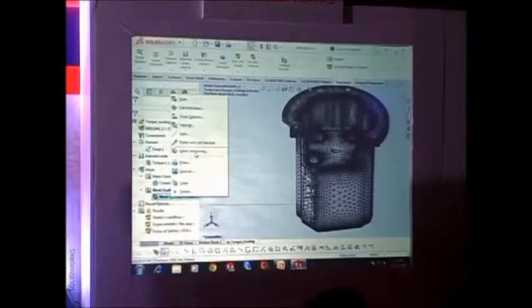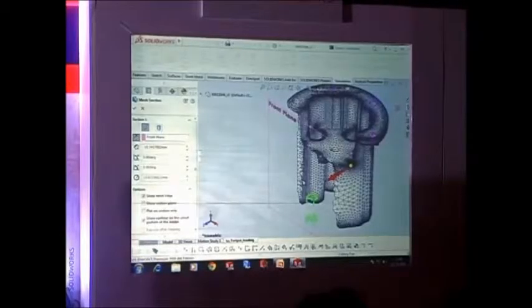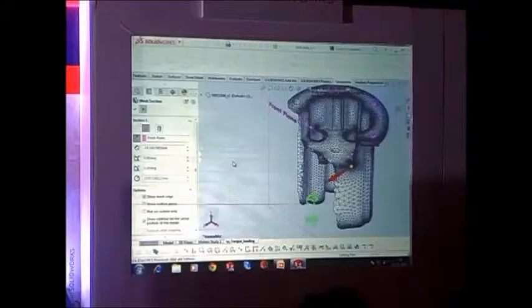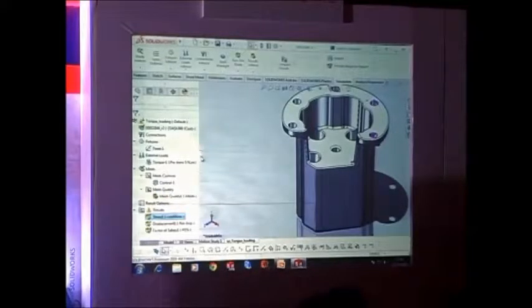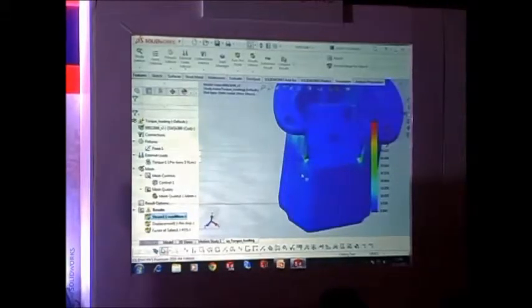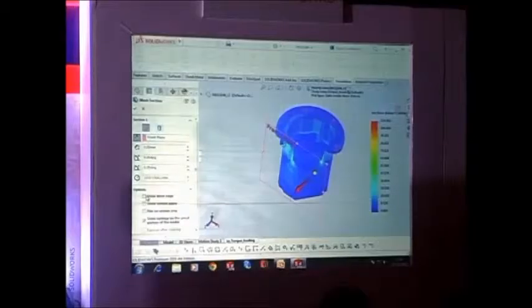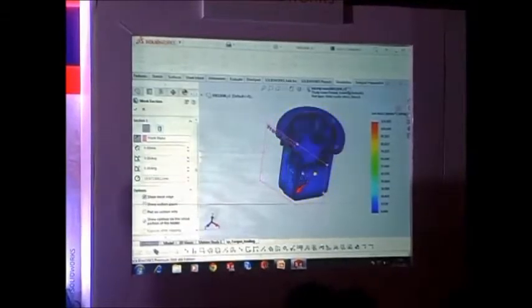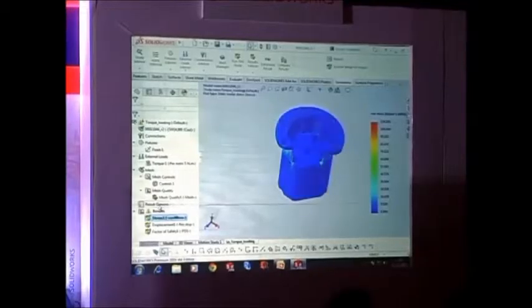This is a new enhancement in 2016 — mesh sectioning. You can simply take any plane as your reference and slide it to view the internal quality of the mesh elements. This can also be shown in the results plot. I can see the maximum stress concentration areas. You have an option to slide the slider, and in 2016 a new blended curvature-based mesh has been introduced.